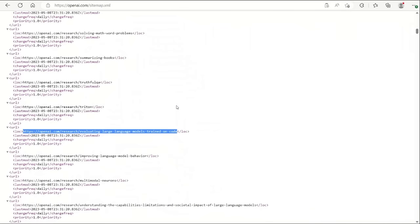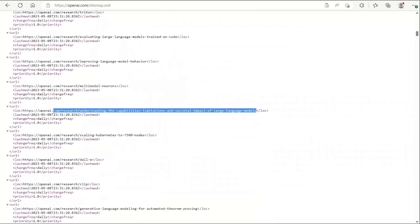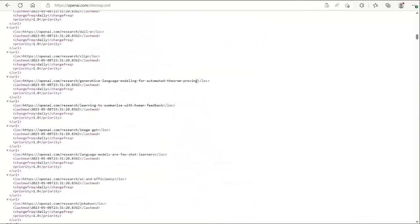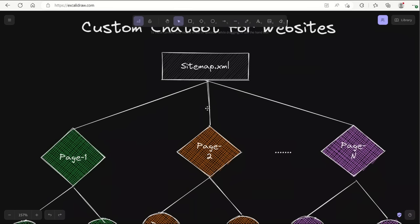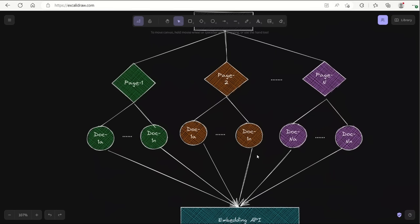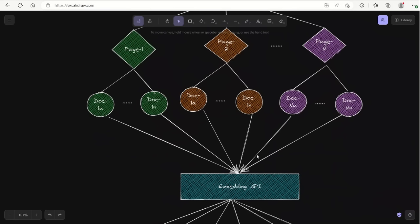So these are the URLs. In this video, I am going to show you how you can use these individual URLs as a source of information for your chatbot, and the chatbot is going to extract information from multiple URLs in order to create a response for your visitor. So first, we will look at the overall architectural diagram for this chatbot, and then we will look at the code implementation.